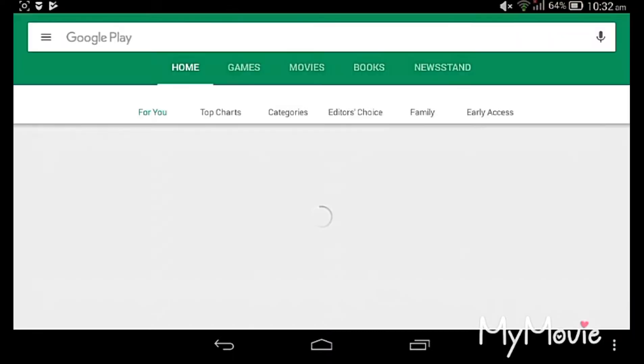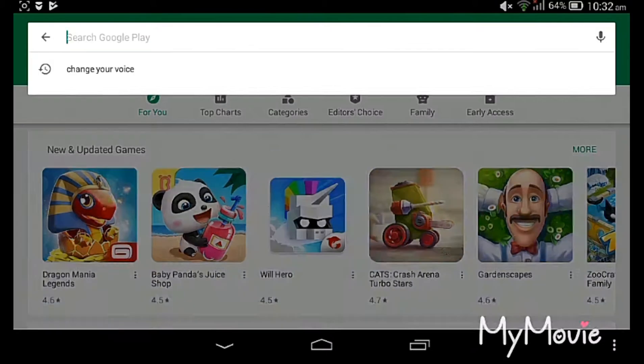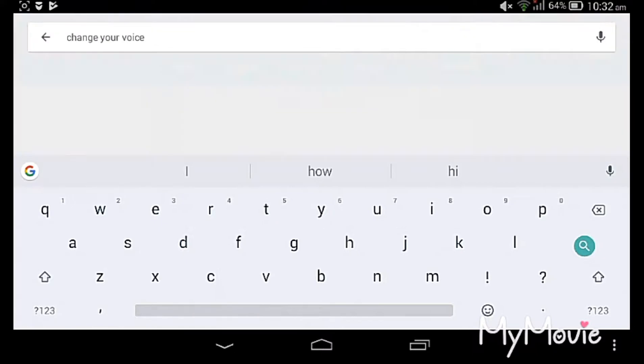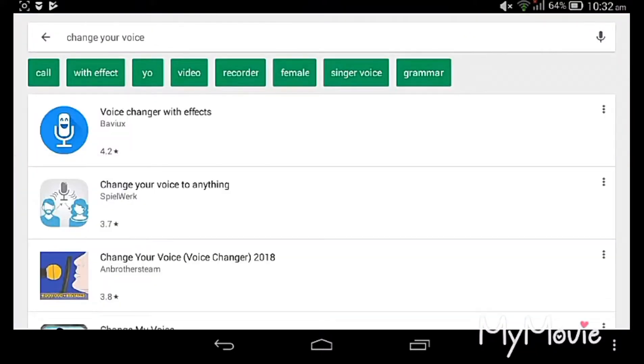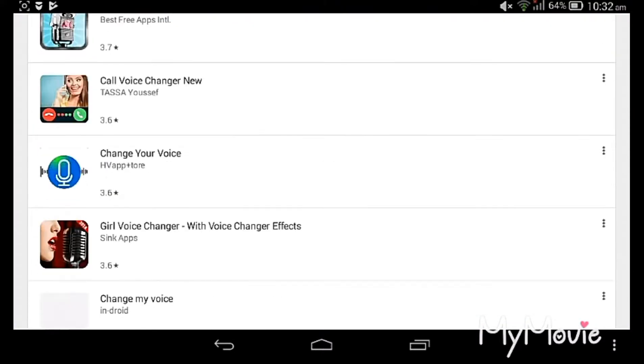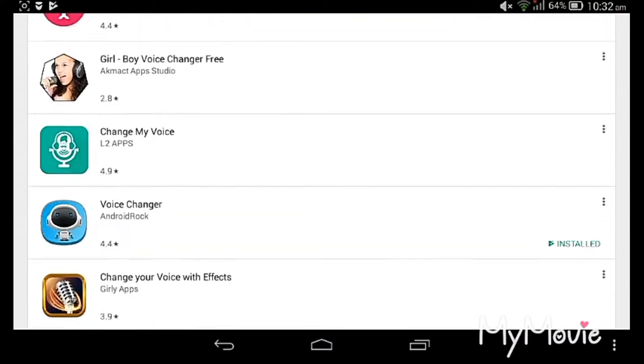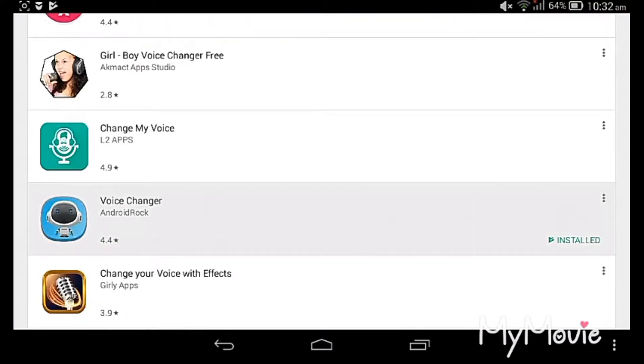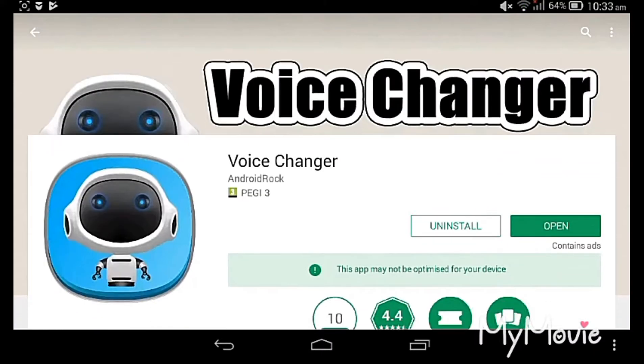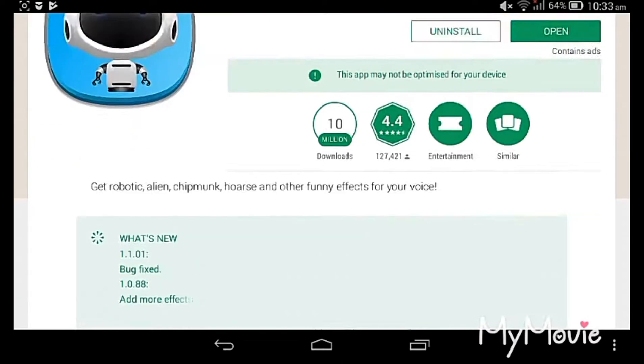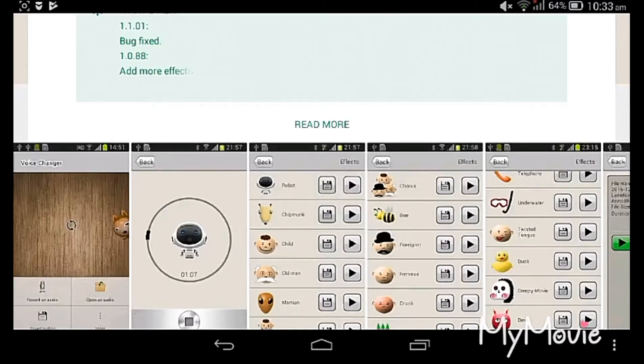Ok, go to the Play Store and type 'change your voice'. You can see an app with a robot photo here. Open it.